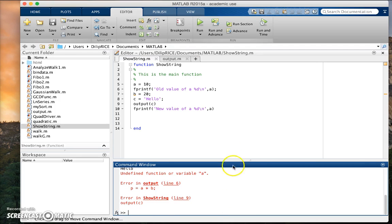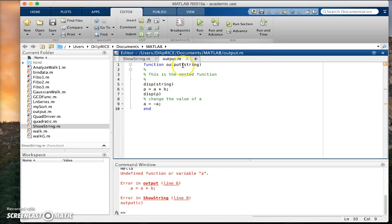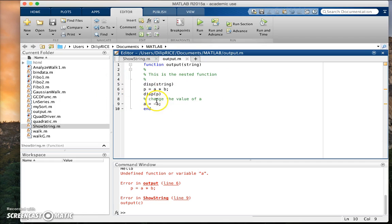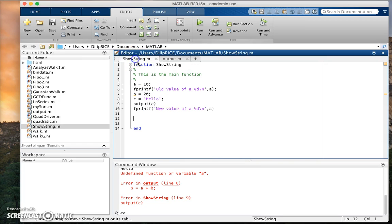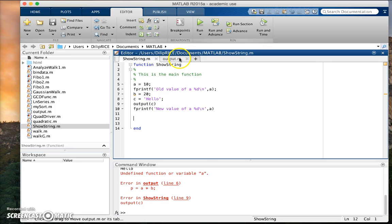Because within show string, within the output function, which is now not nested, I don't have values a and b available to me. So this is in fact, I prefer functions written in this way because this helps hide variables. You want to keep the scope of variables local.